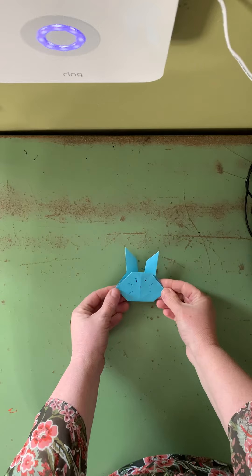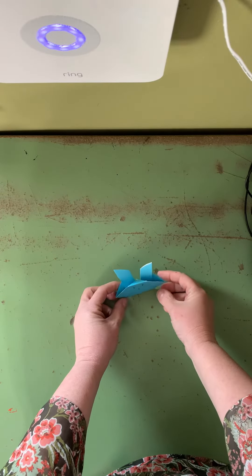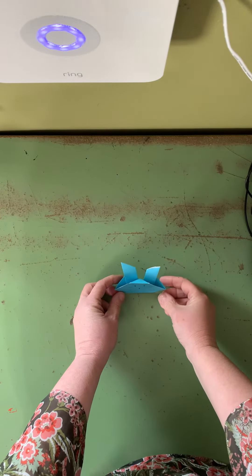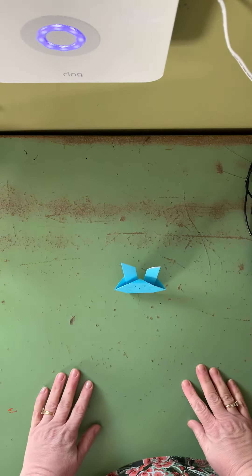And you have a little origami rabbit. And you can stand him up which I can't show you from this angle. Thank you.